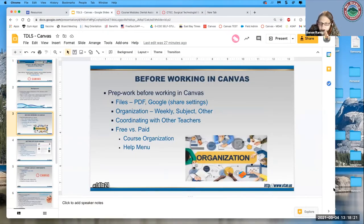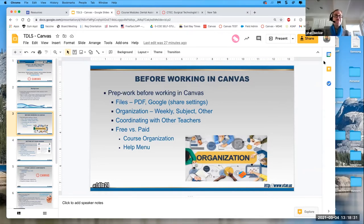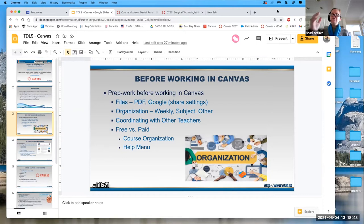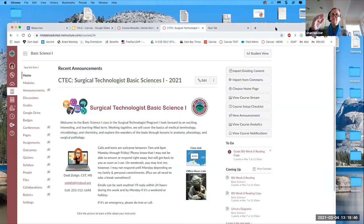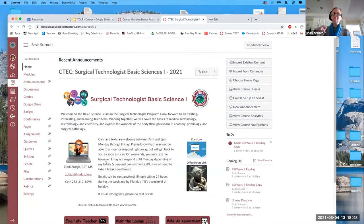Any questions so far? Sherry asked: in the paid version, from the student or instructor view, is there a dropdown of options to populate the help menu, or do you create your own hot links? She was asking about the help menu specifically.